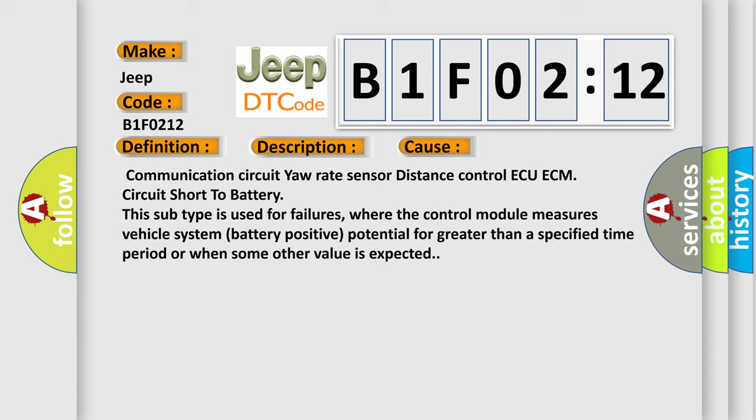Communication circuit yaw rate sensor distance control ECM circuit short to battery. This subtype is used for failures where the control module measures vehicle system battery positive potential for greater than a specified time period or when some other value is expected.